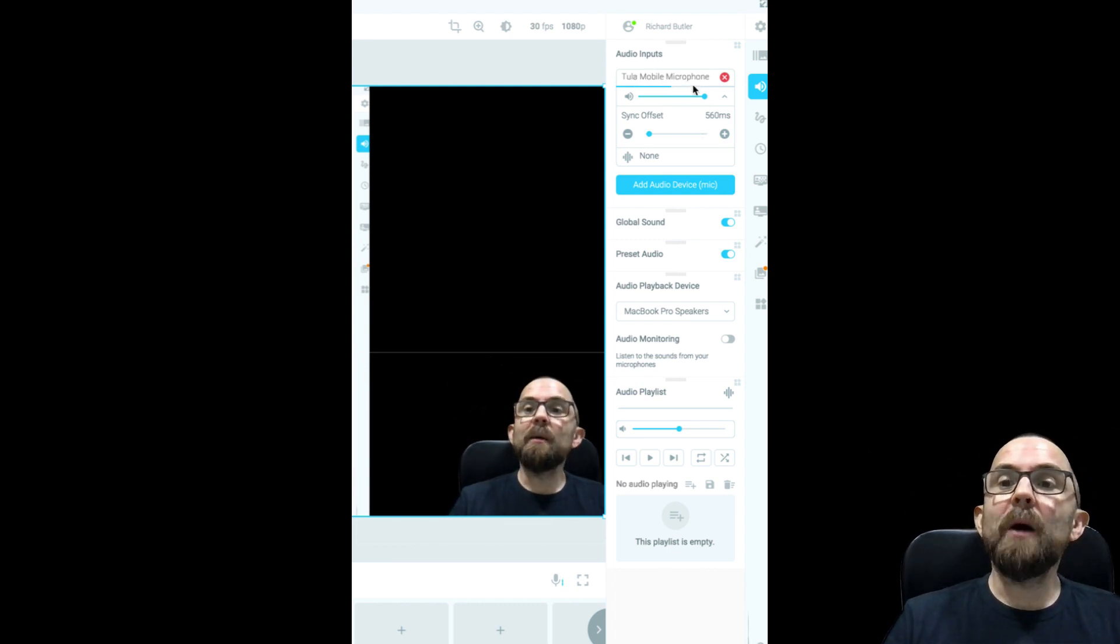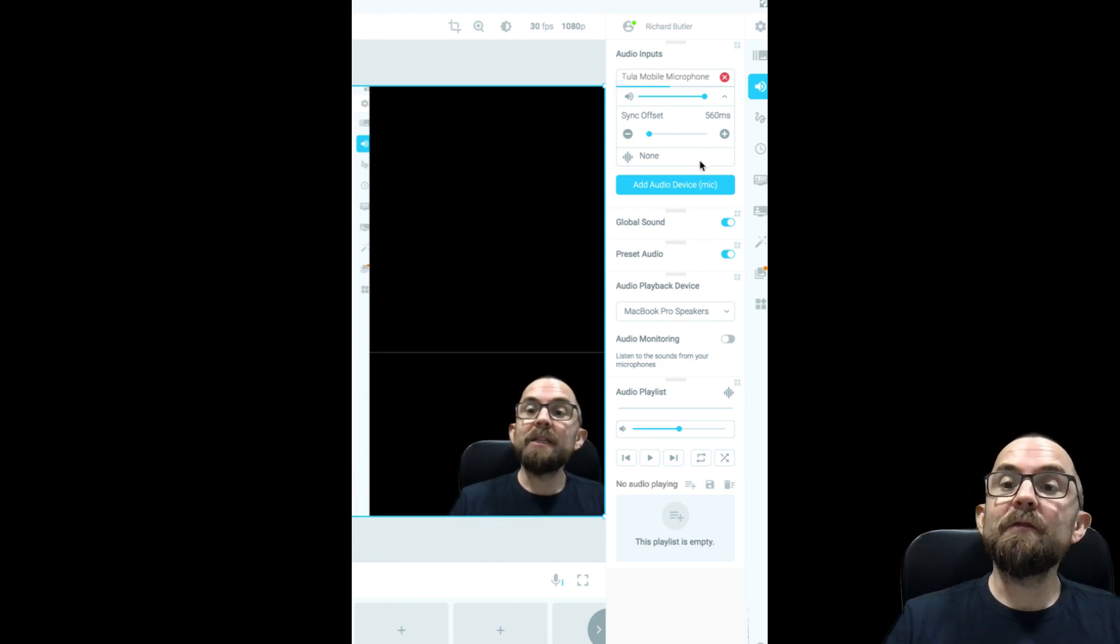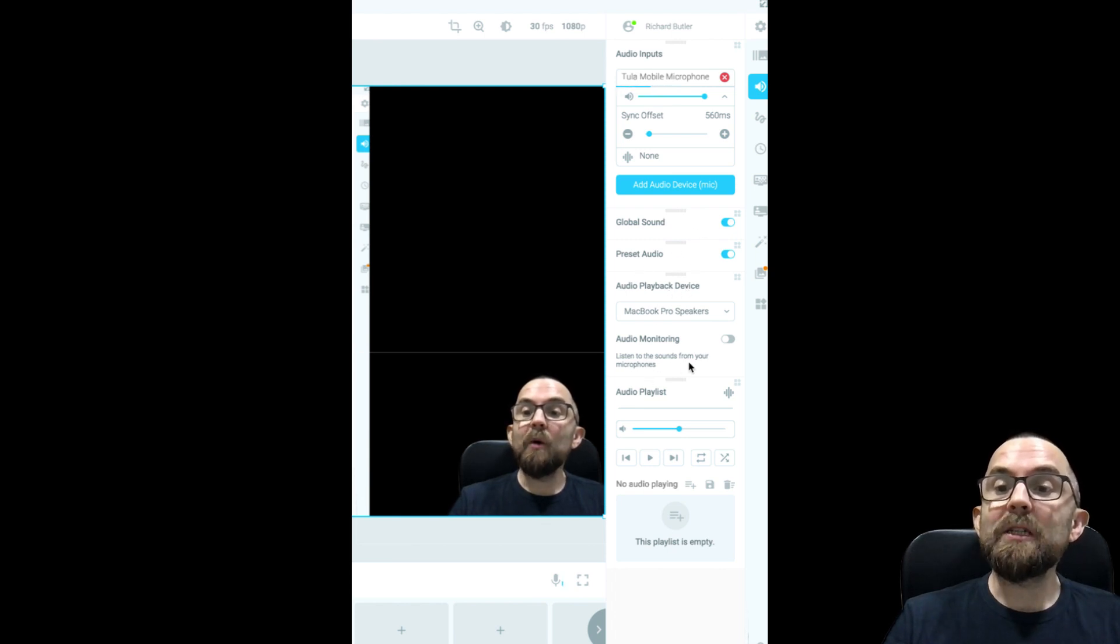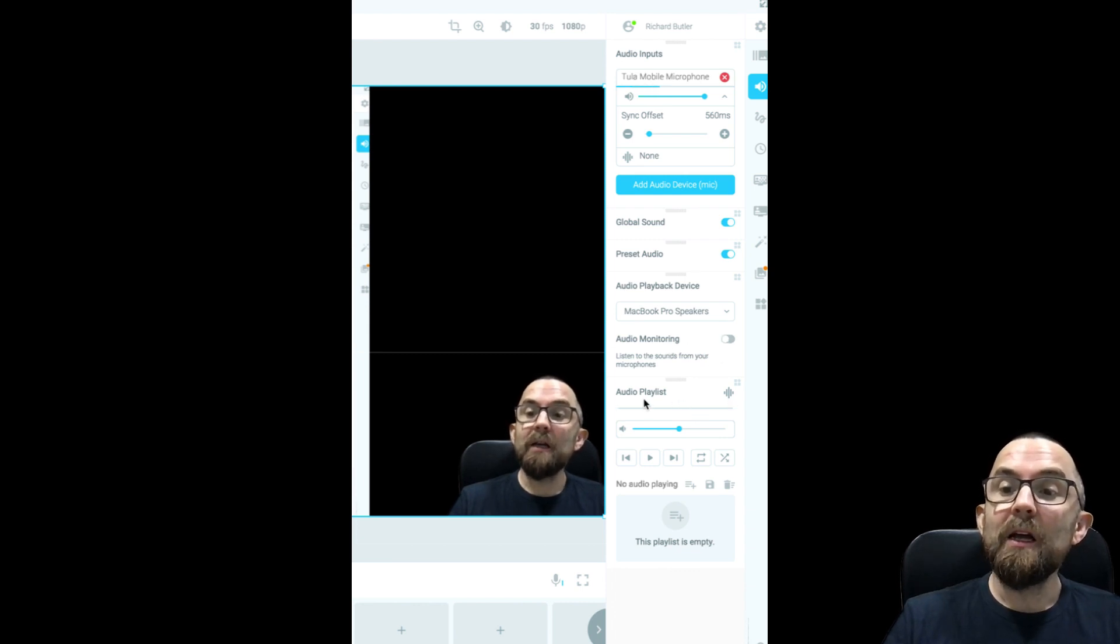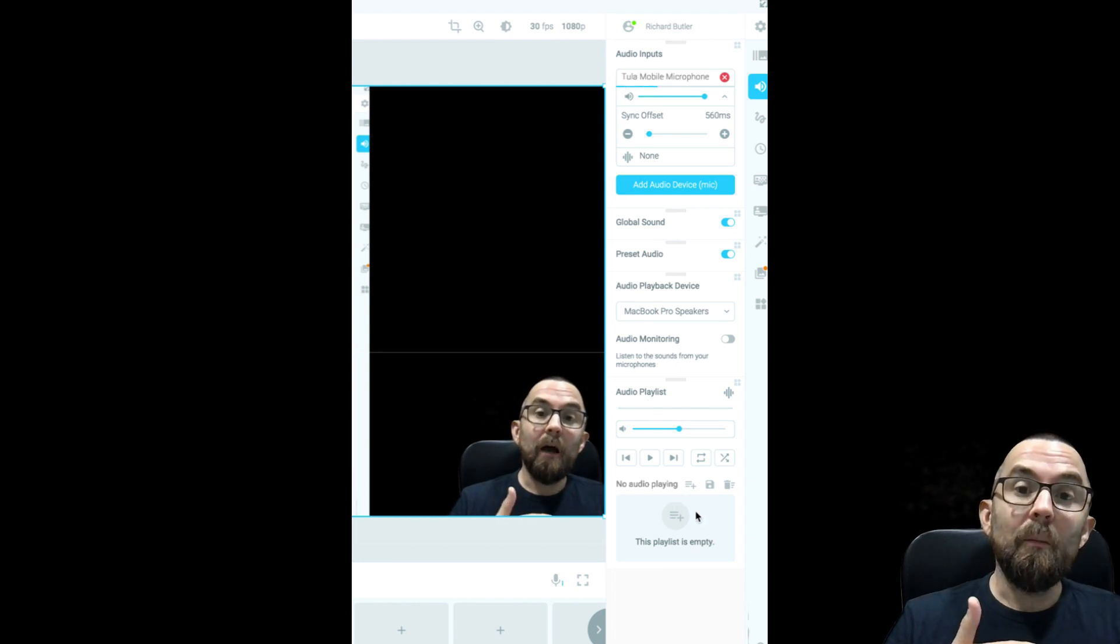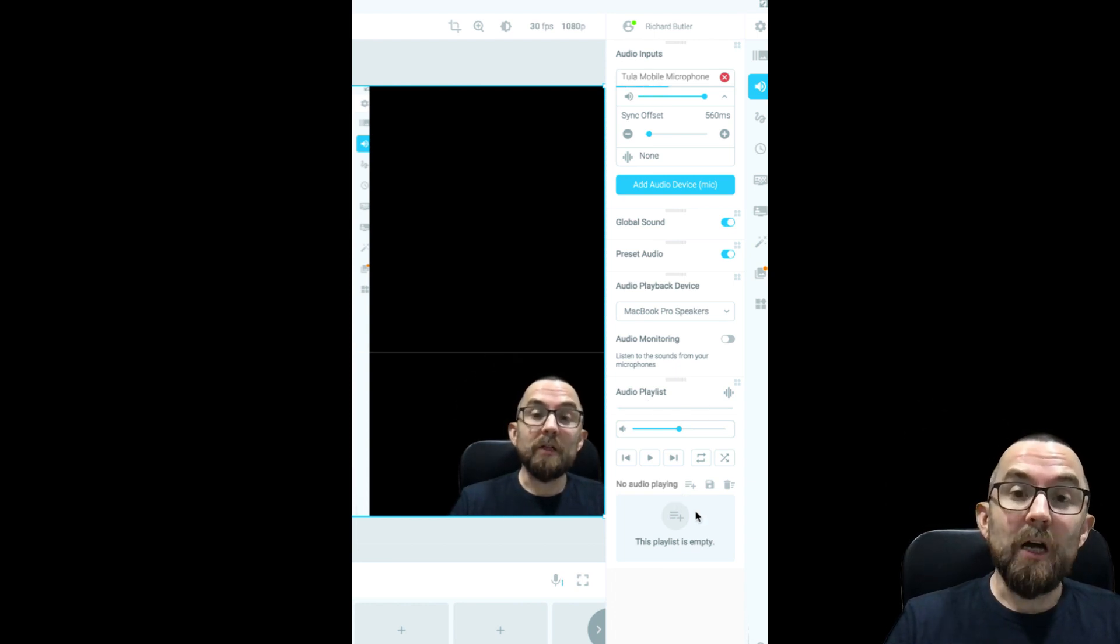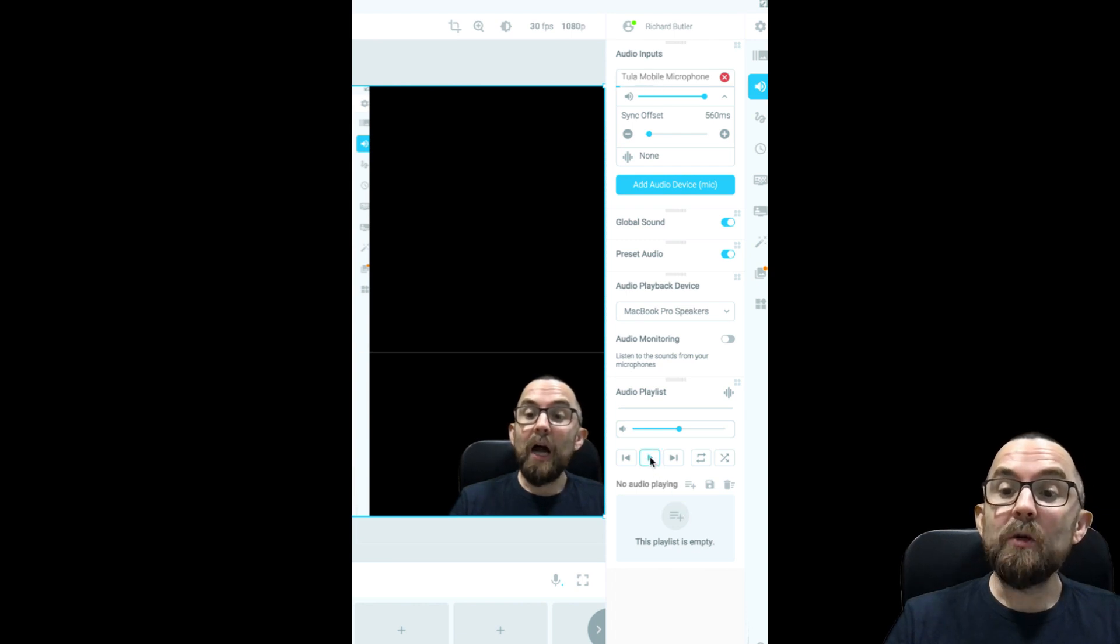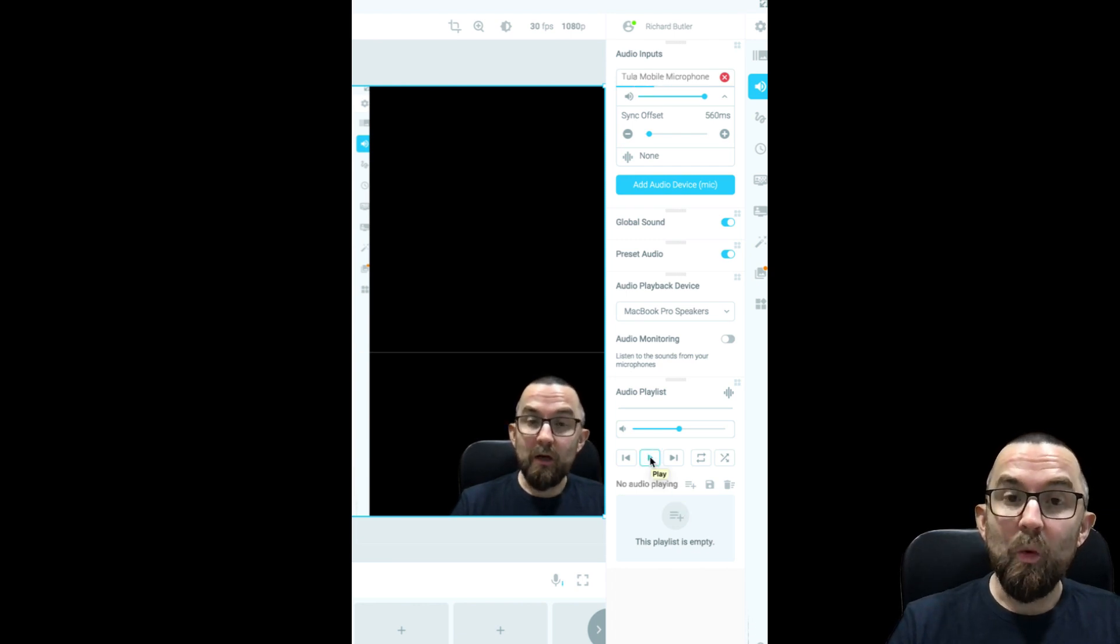So it shouldn't be that noticeable. But you need to play around with that a little bit. This is the mic I have set up. It's a Tula mobile microphone. But I could set up different microphones as well. This is for global sound, preset, playback. If I want to listen to what's coming out of my microphone, I can actually do that.